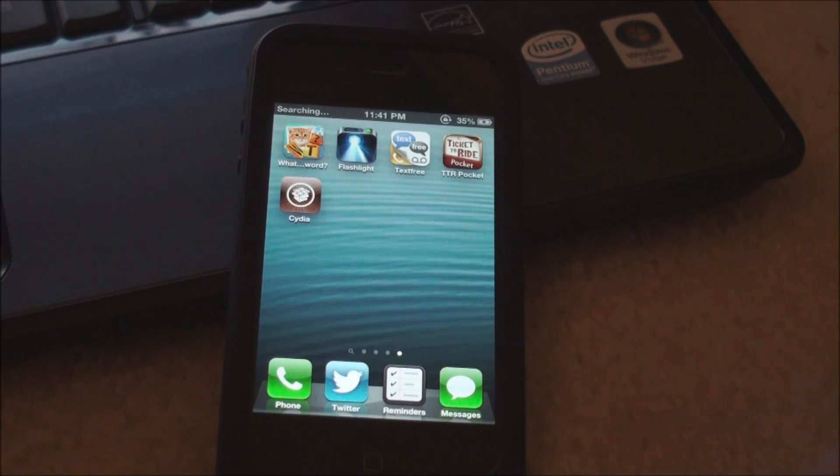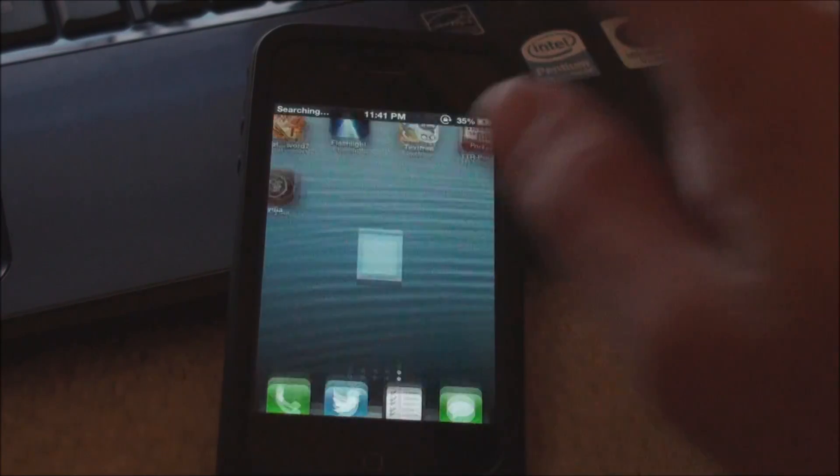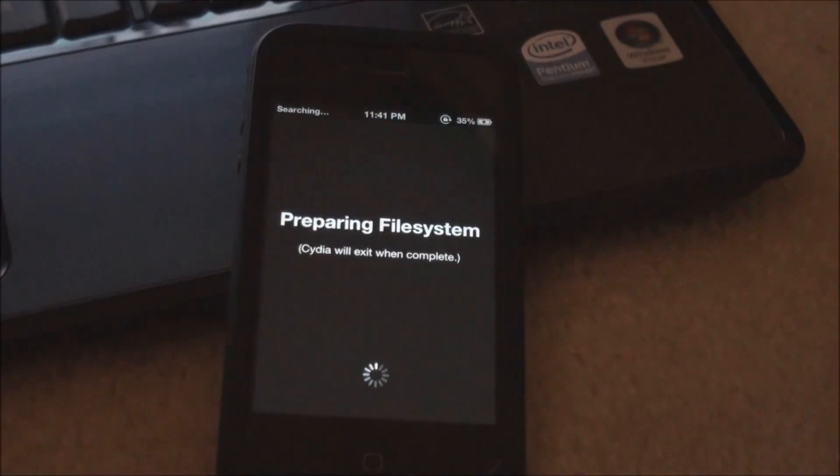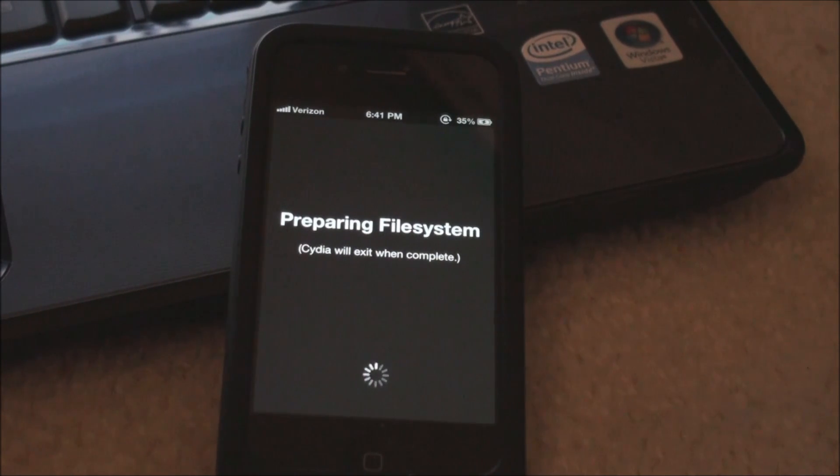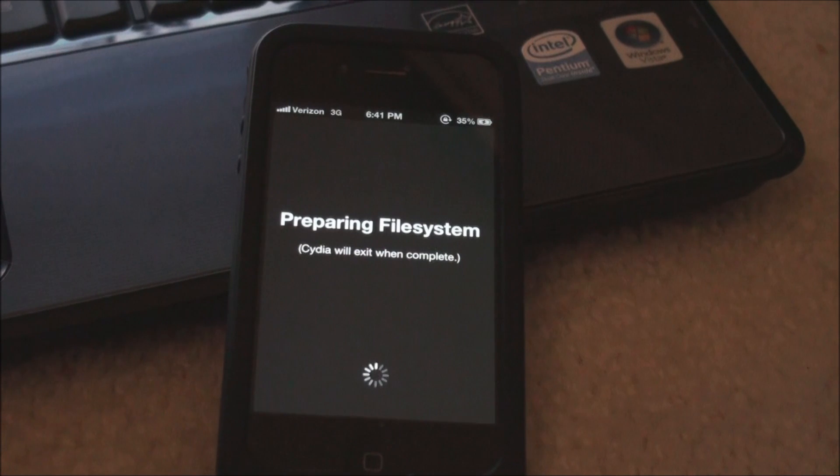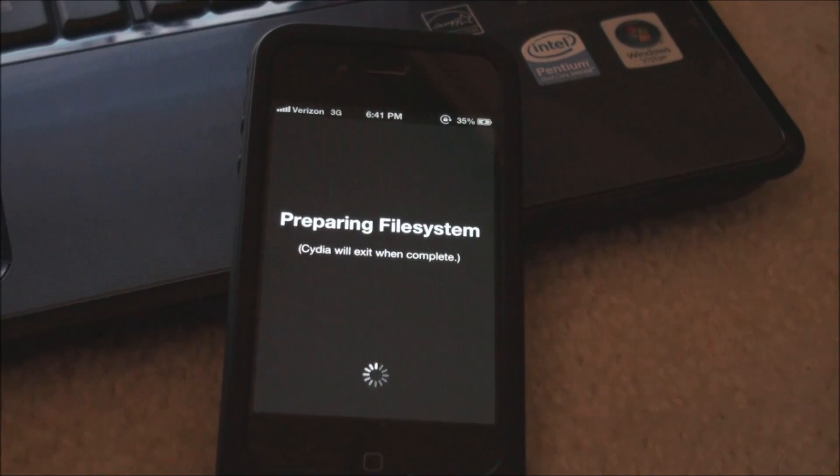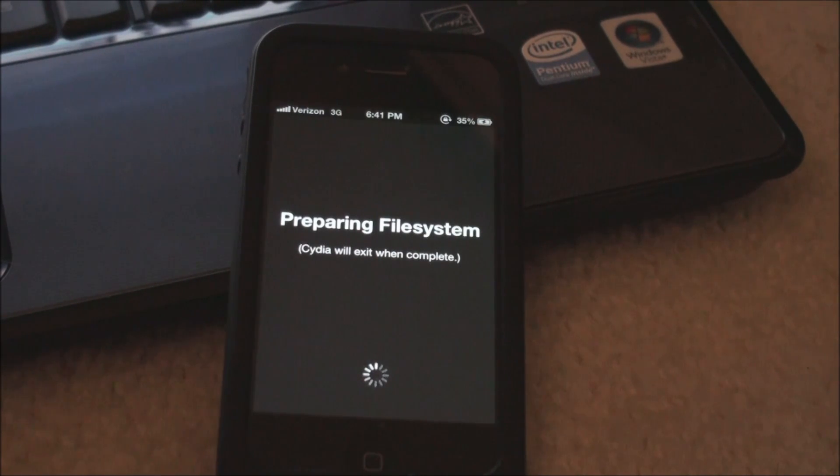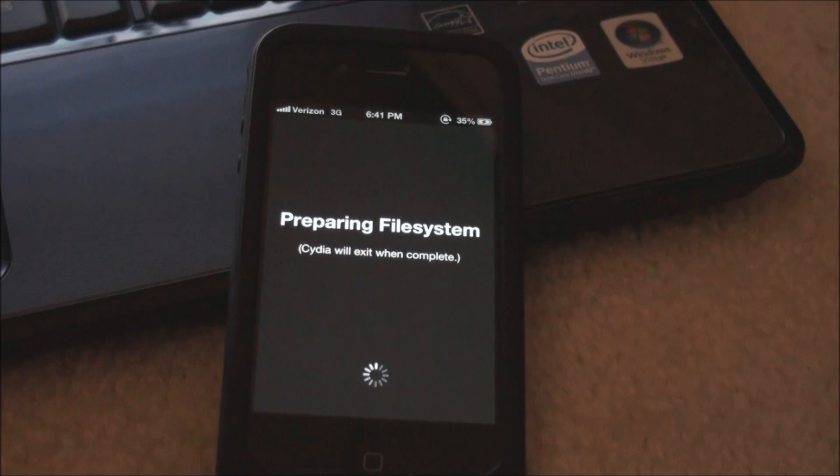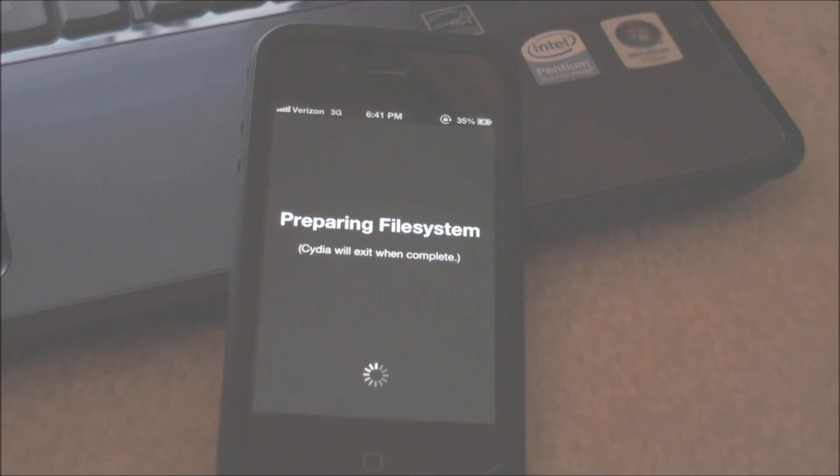And there is Cydia on my iOS 6.1 iPhone 4S. Now this will work again on the iPhone 5, iPod Touch 5th generation, iPad mini, iPhone 4S, all of the new devices running iOS 6.0, iOS 6.0.1, and iOS 6.1. So that is it guys. Hope you enjoyed this jailbreak. And thank you for watching. See ya.